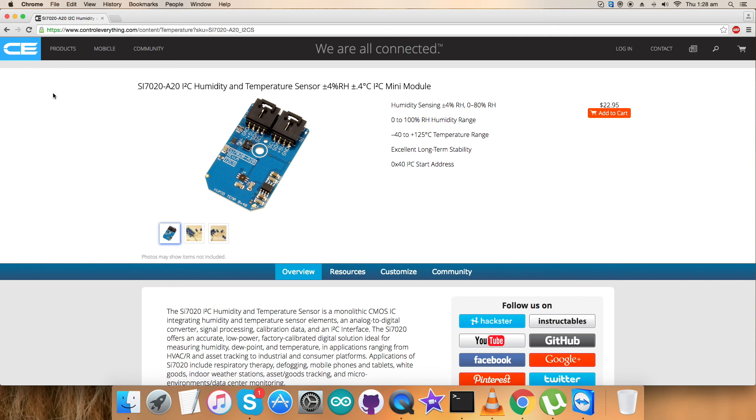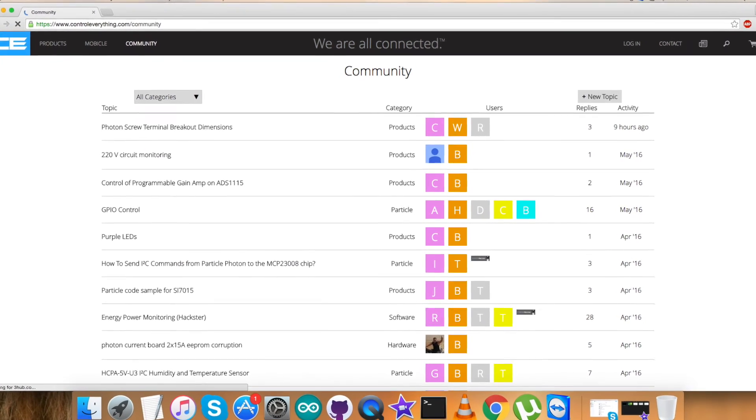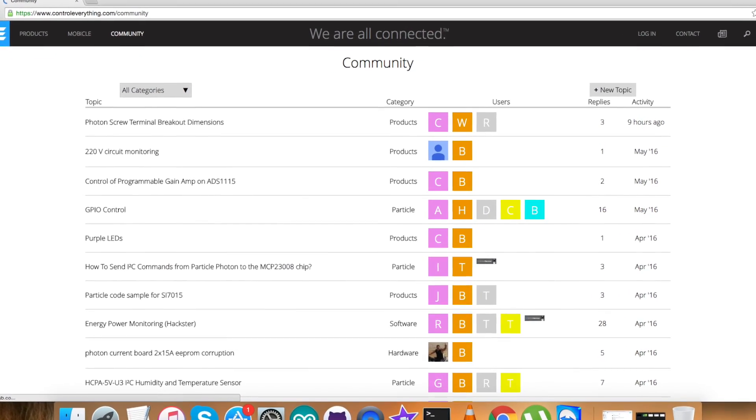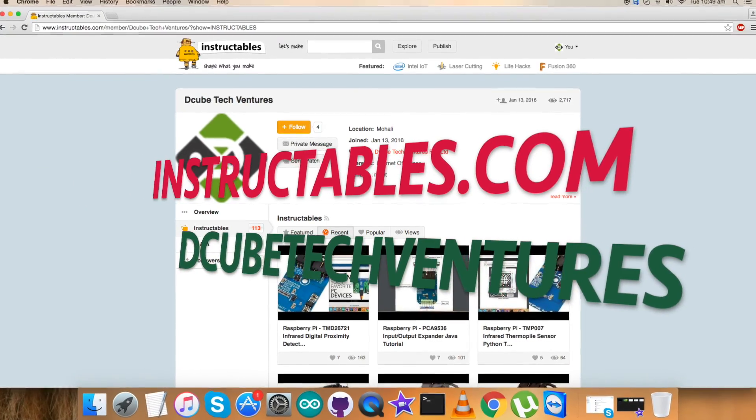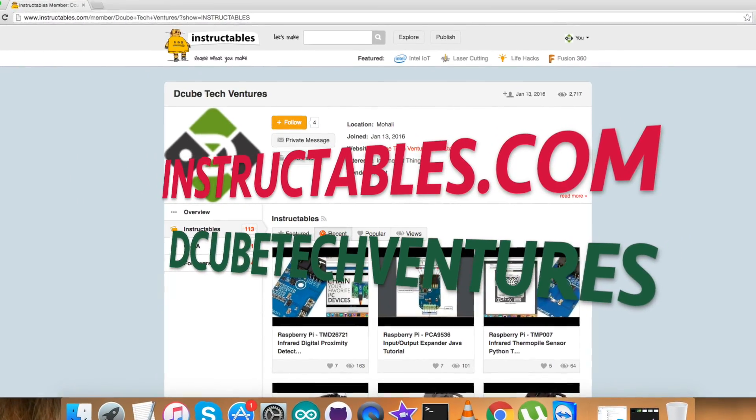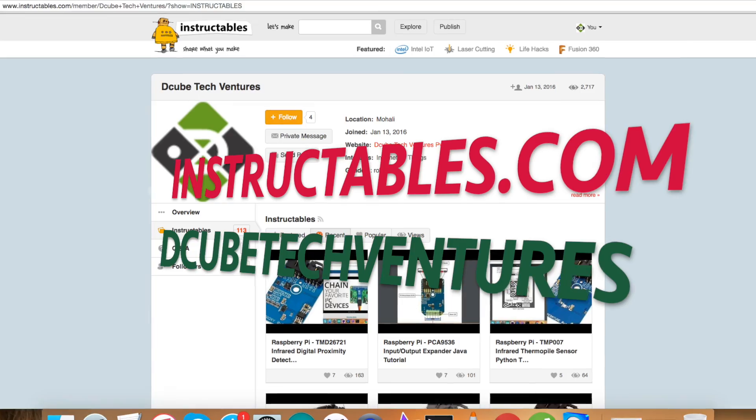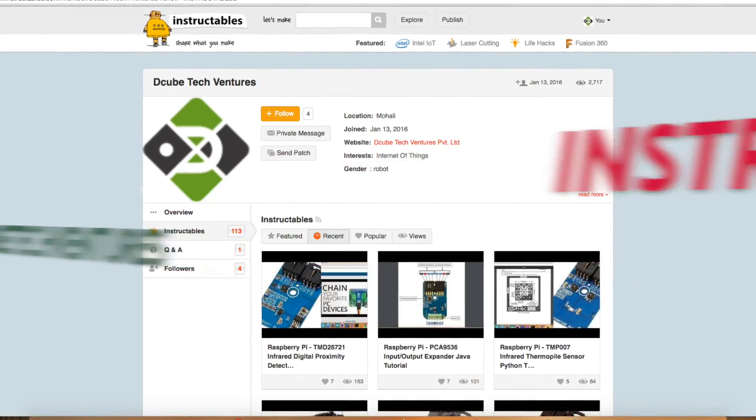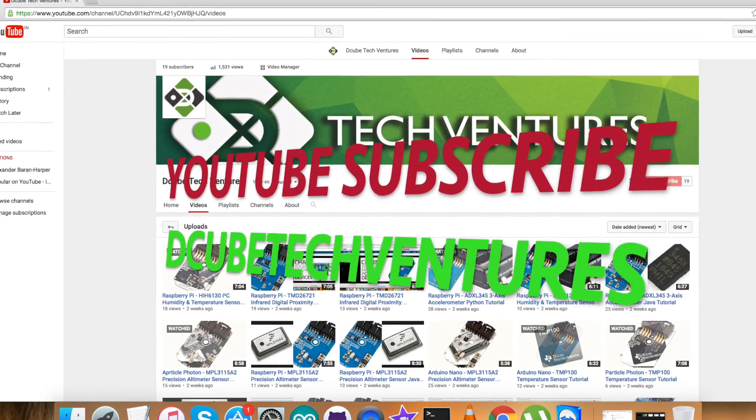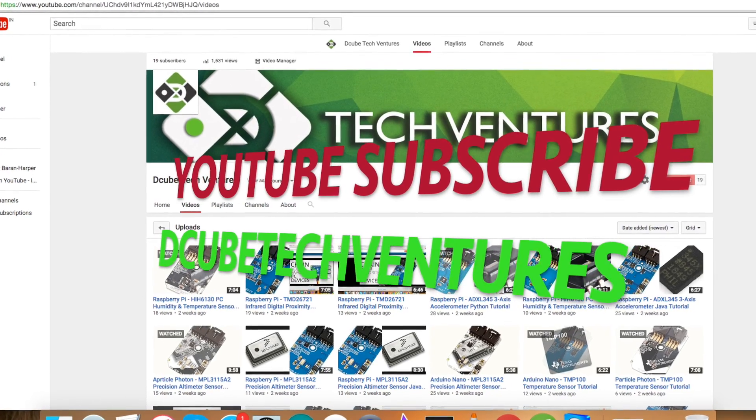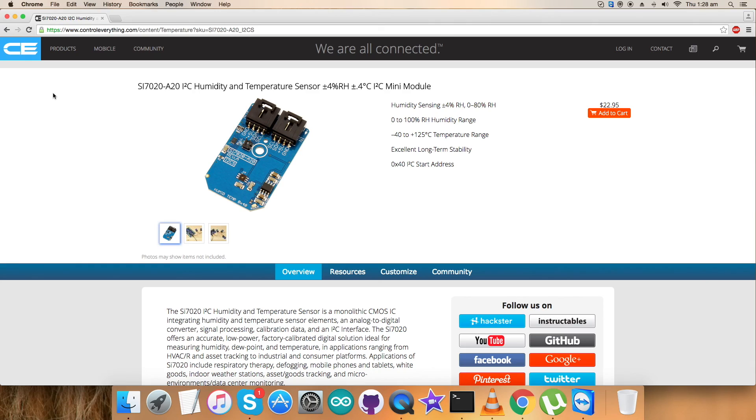So in the end I just want to make it clear that in case you guys are feeling like you are left without fully understanding any part of this code or this video you can have your queries on control everything dot com and you can post your comments on the community page. For blogs and articles which are relevant to this video you can contact us on instructables dot com and to subscribe to more video tutorials like this you can subscribe to our YouTube channel. I hope you enjoyed this video, have a good one, thanks a lot for watching.